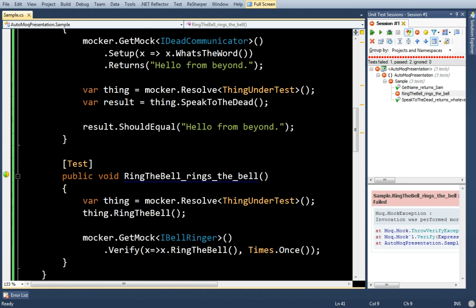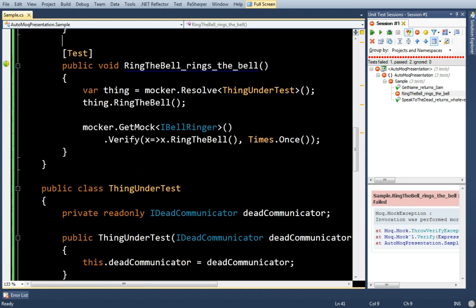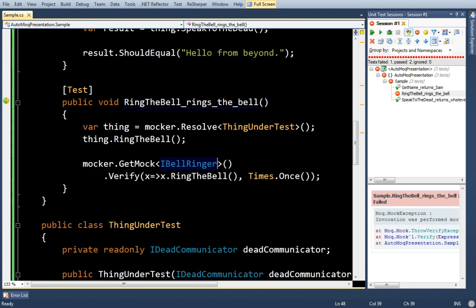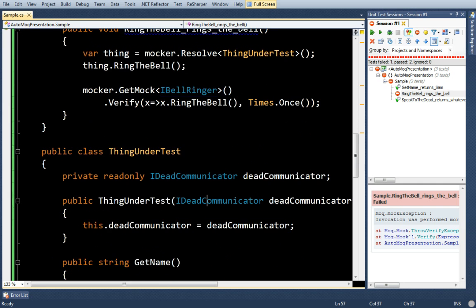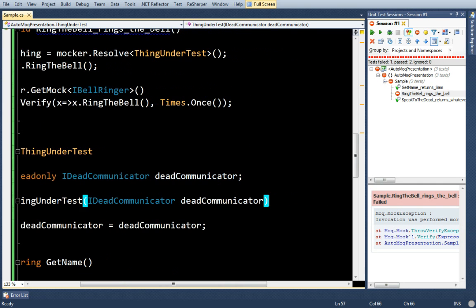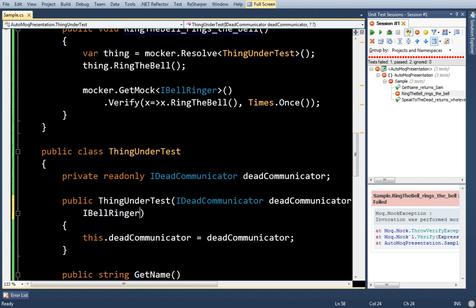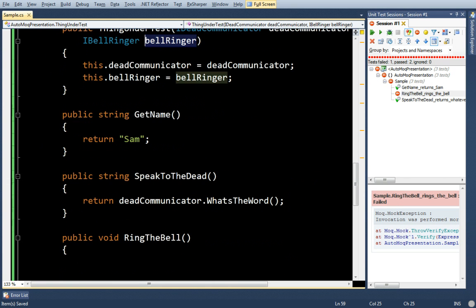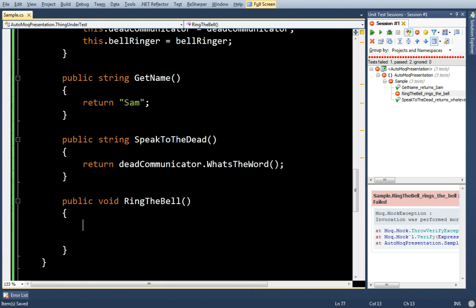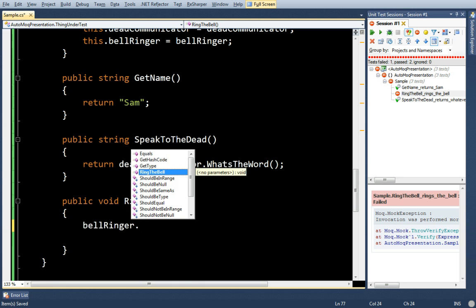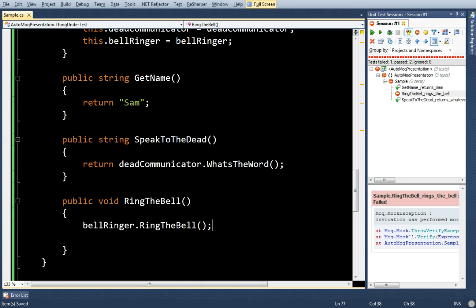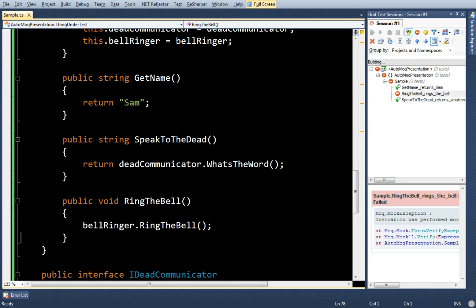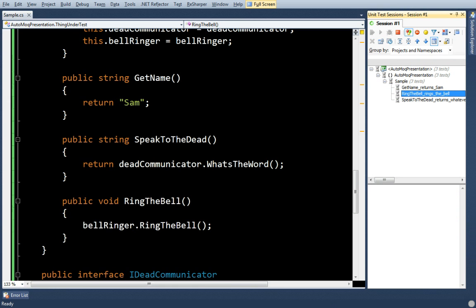So, now let's make this pass. I'm going to bring in that dependency. Let's bring in the bell ringer. And it passed.